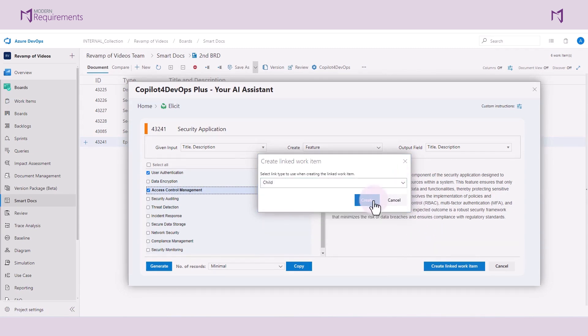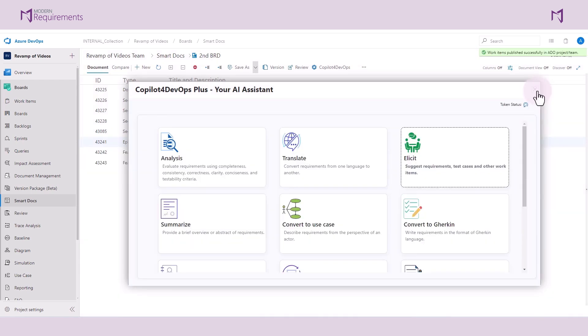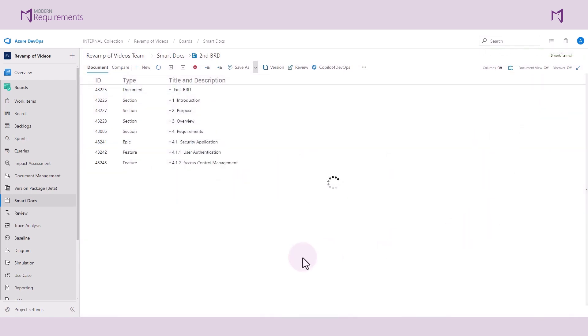I can also determine which link type to use when creating the linked work item. And just like that, the features have been added to our document.